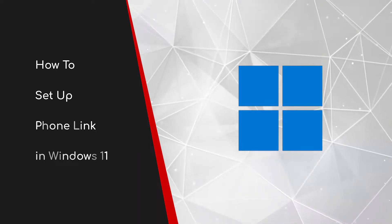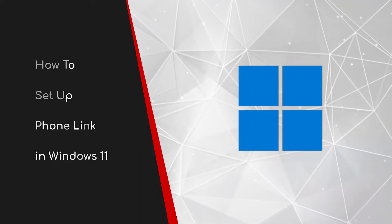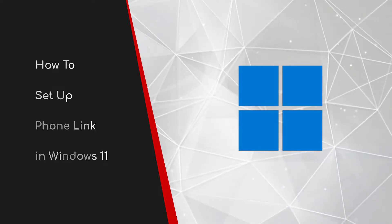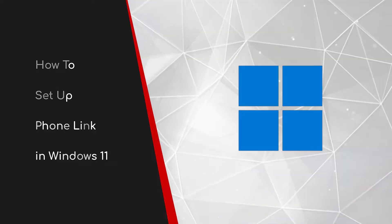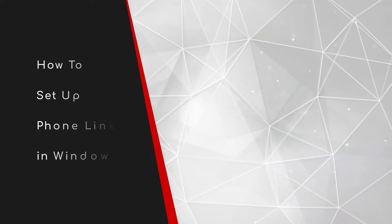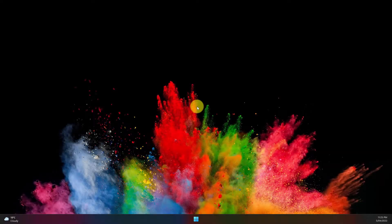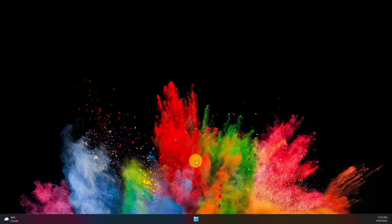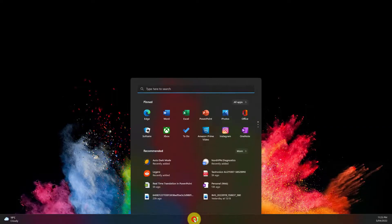Welcome to this brief guide on how to set up Phone Link in Windows 11. The application formerly known as Your Phone has been upgraded to the brand new Phone Link application. Today I'm going to show you how to set this up using my own Samsung device. First thing we want to do is open up the Start menu.